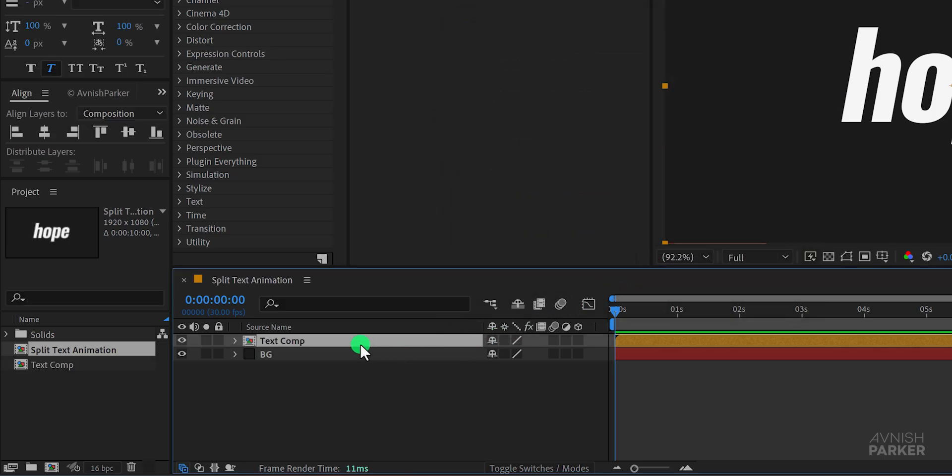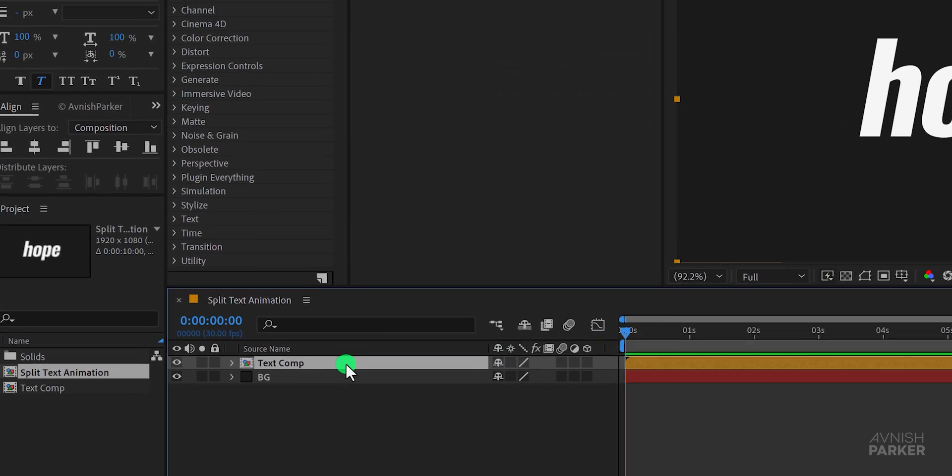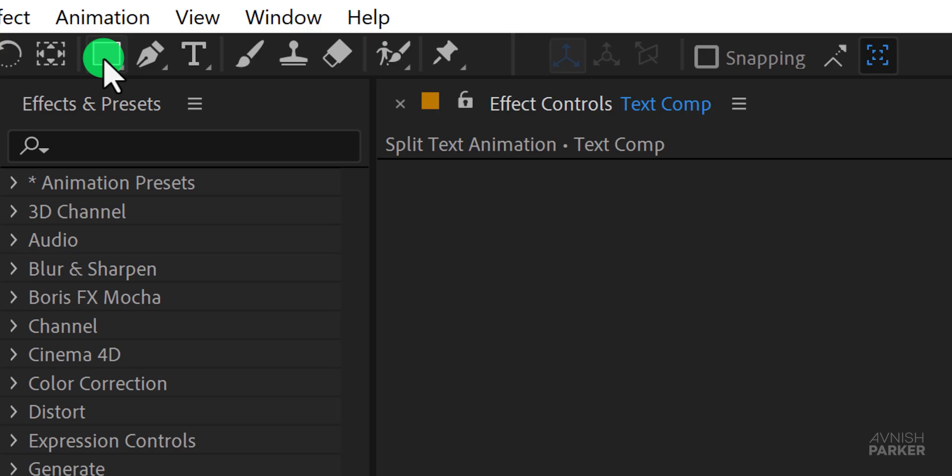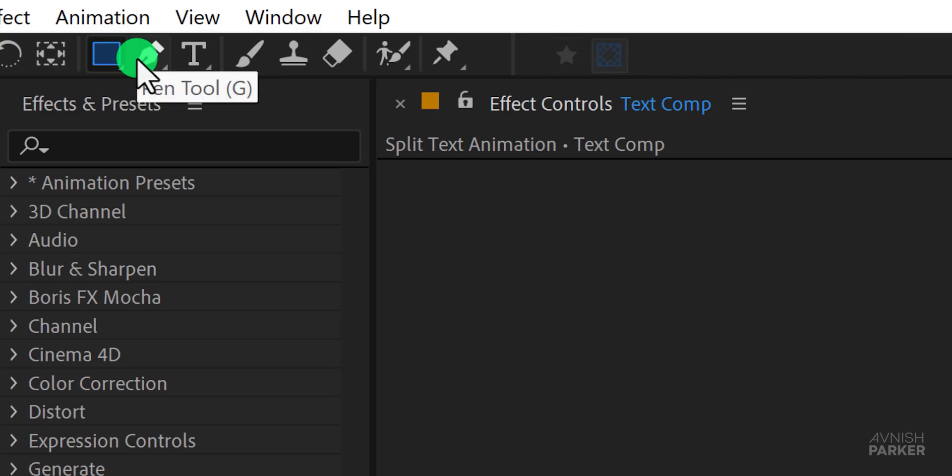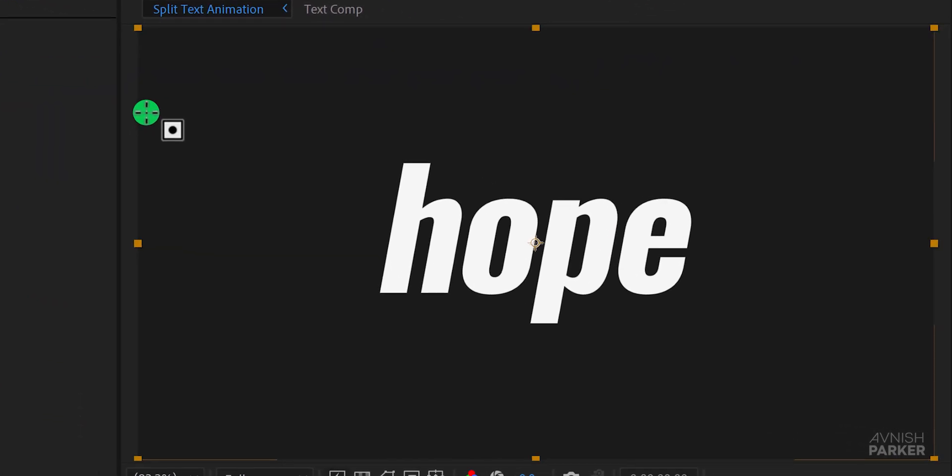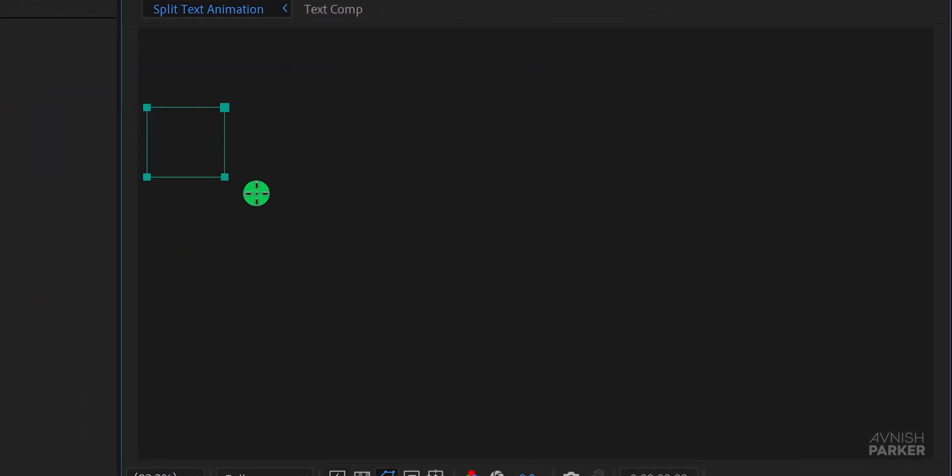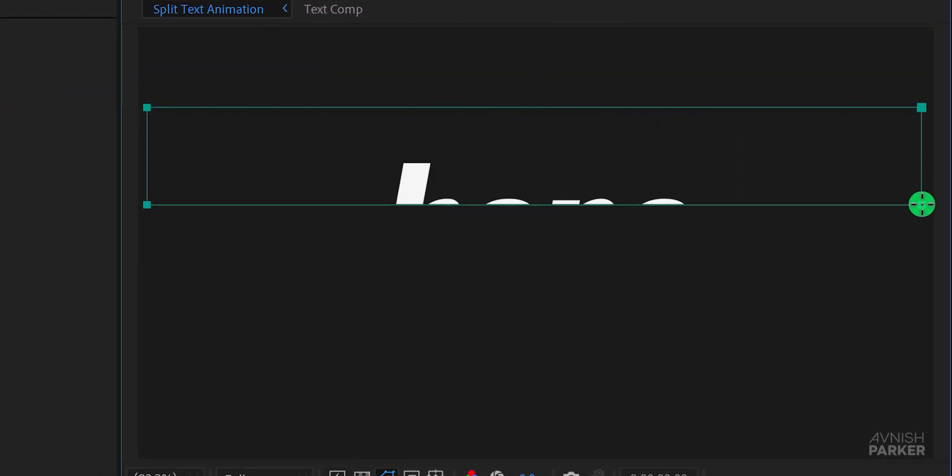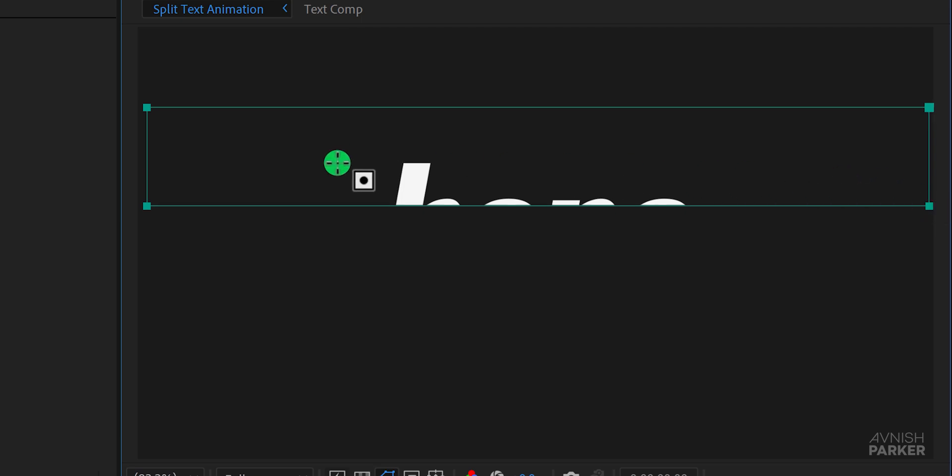Now select your text layer go to the tools and choose the rectangle tool. You can add a mask using the pen tool as well but I prefer using the rectangle tool for this. Start creating the mask by dragging the rectangle over the text. As you can see I'm keeping the top part visible. We'll be splitting the text into different parts so make sure your mask is positioned correctly.